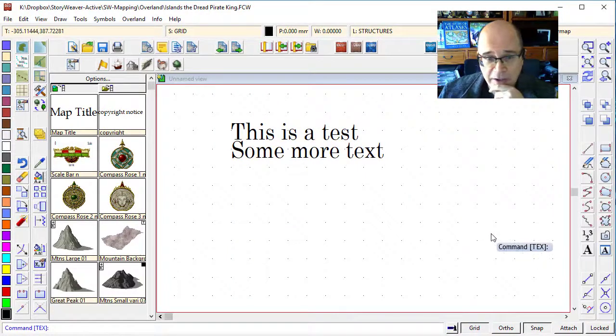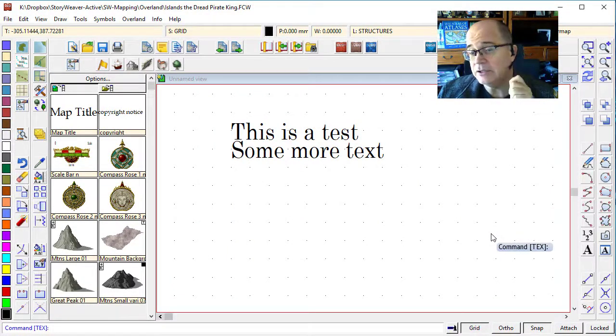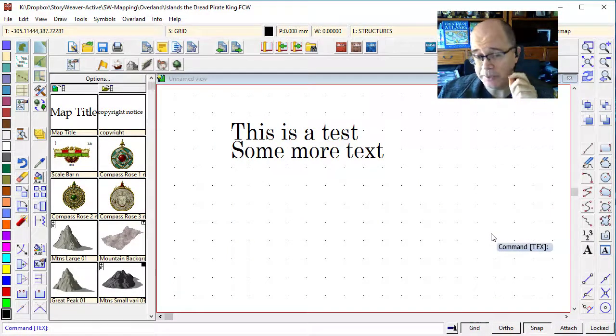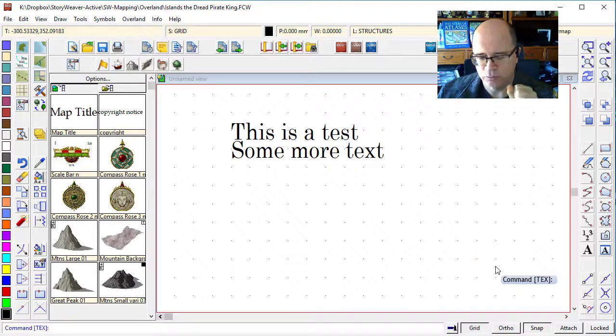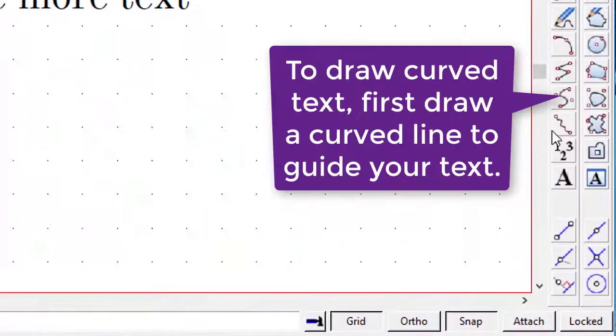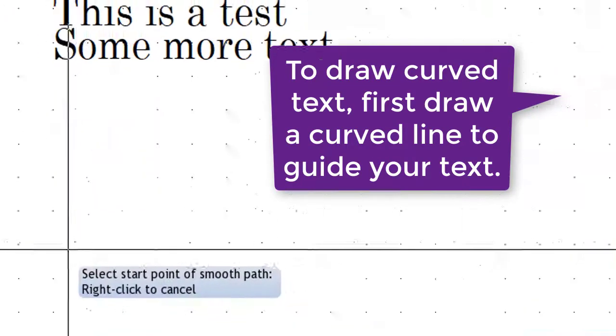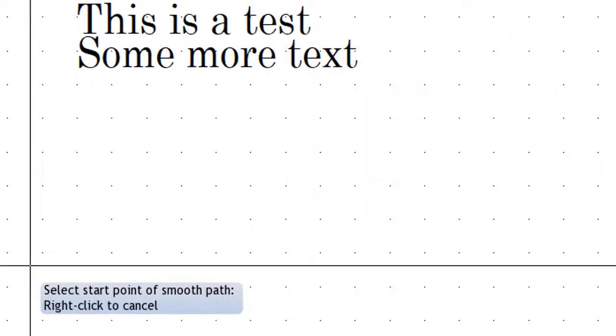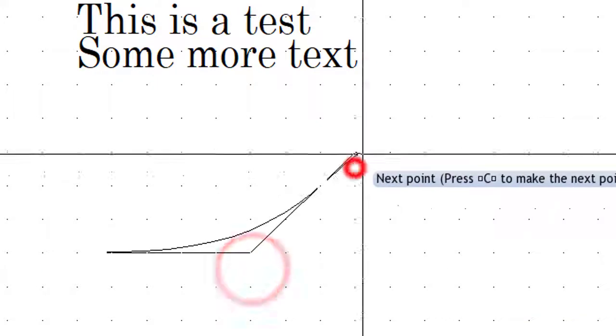You now know pretty much all you need to know about putting text down on a page. But, really important, often with a map you want to run text along a curved line. To do that, you draw a line on the page.